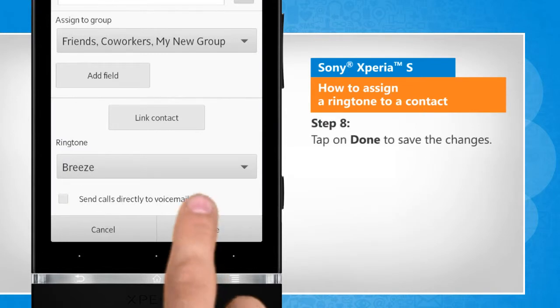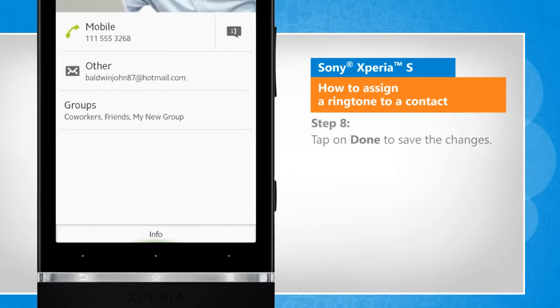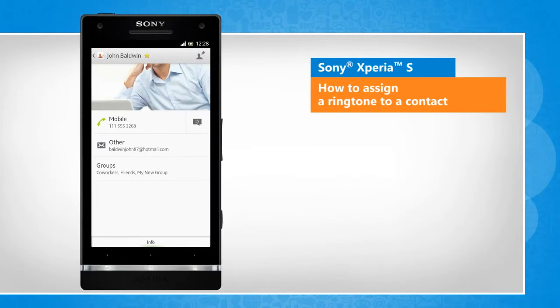Tap on Done to save the changes. See, that wasn't hard at all! Thanks for watching!